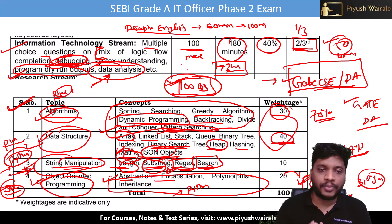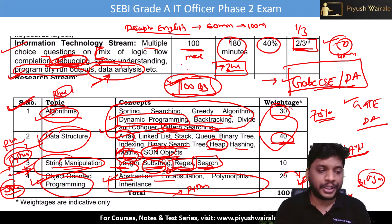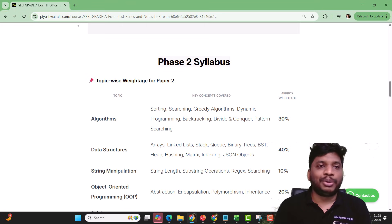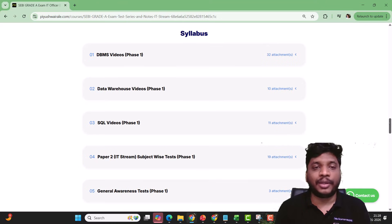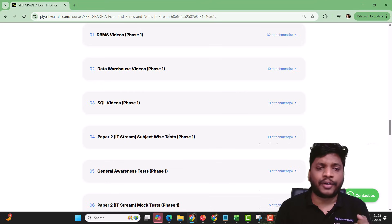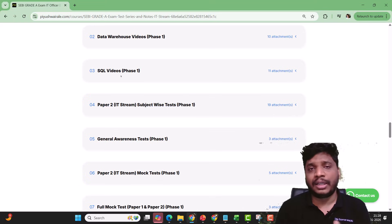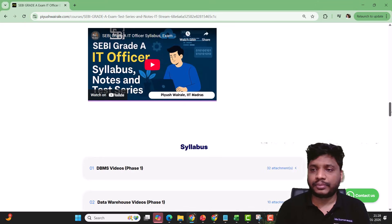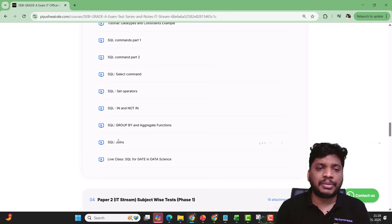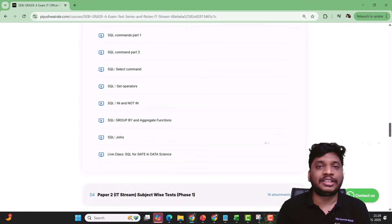Let me go to my course website and show you what we have already covered. You can check out my website — I will provide the link in the description and comments. Phase two syllabus is already given here. DBMS videos are part of phase one so you don't need to go through those. For SQL, you can go through those videos for string manipulation. We have covered almost all topics — different types of joins, set operators, LIKE operator.